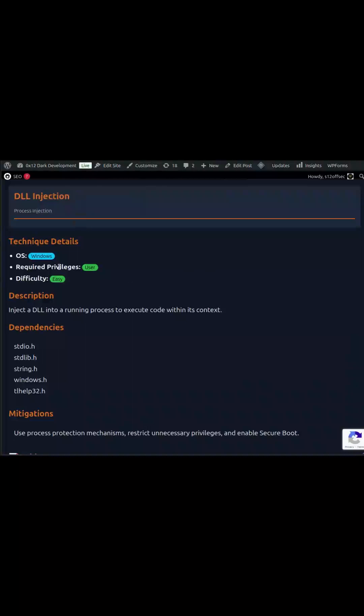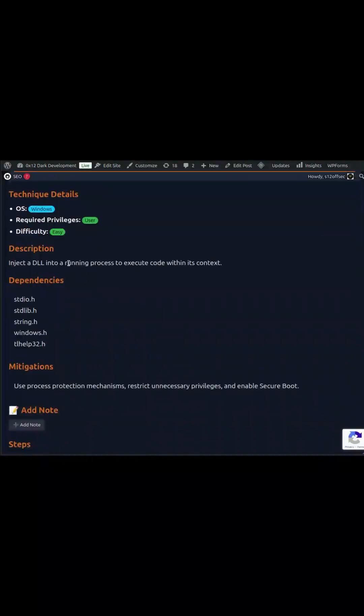To make it even more practical, the code samples are written in C++ and Rust, so you can see exactly how these techniques work at a low level.